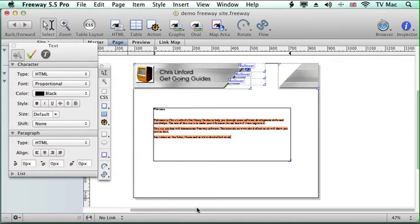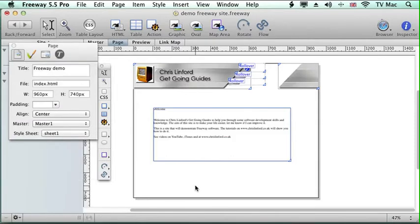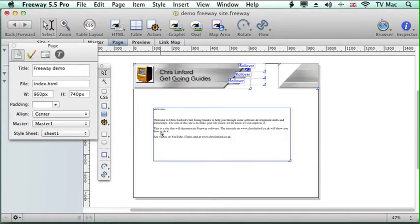Especially when you've got hundreds of pages to do and lots of different text, and then if you change your mind you have to change every page at the same time. So what we're going to do is we're going to set up some stylesheets which we can then just apply to the text when we want.